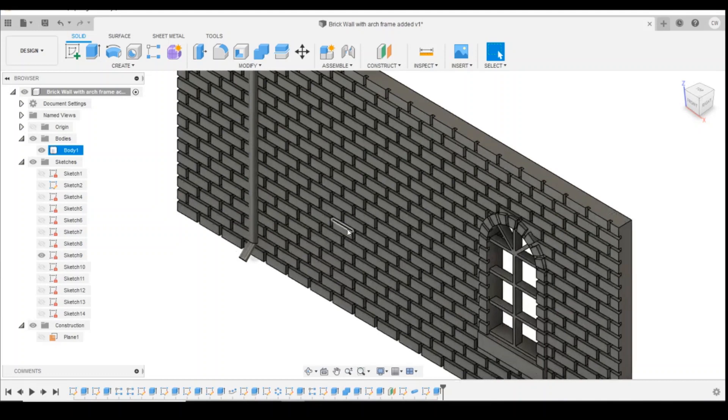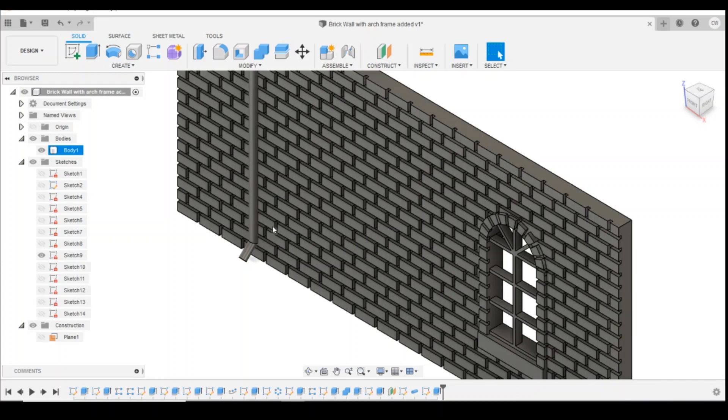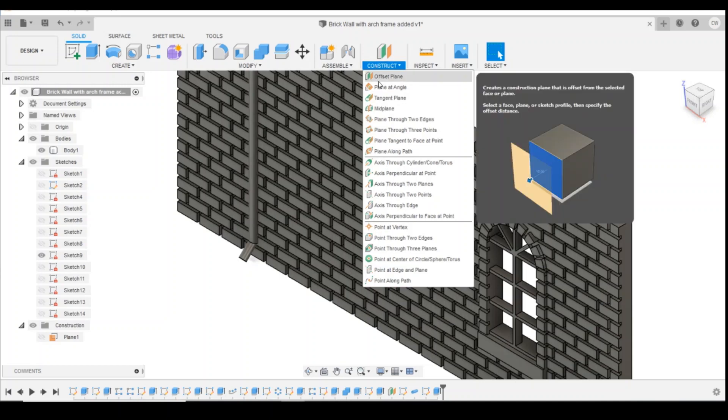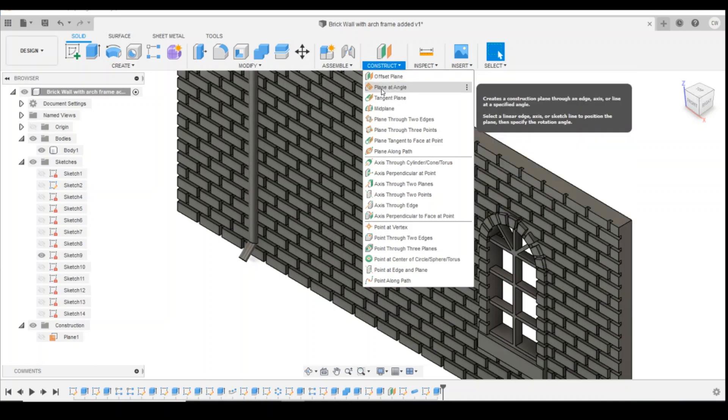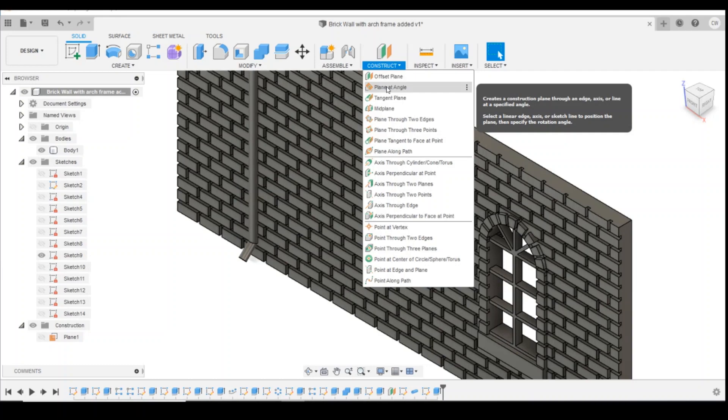The next thing I said we're going to draw is a pipe that comes down the side of the building as if there's a sink or something inside to drain into the downpipe. So we're going to now create a plane at an angle. So this is going to make a construction plane that we can draw on defined at an angle, and we have to pick a line to angle off of.